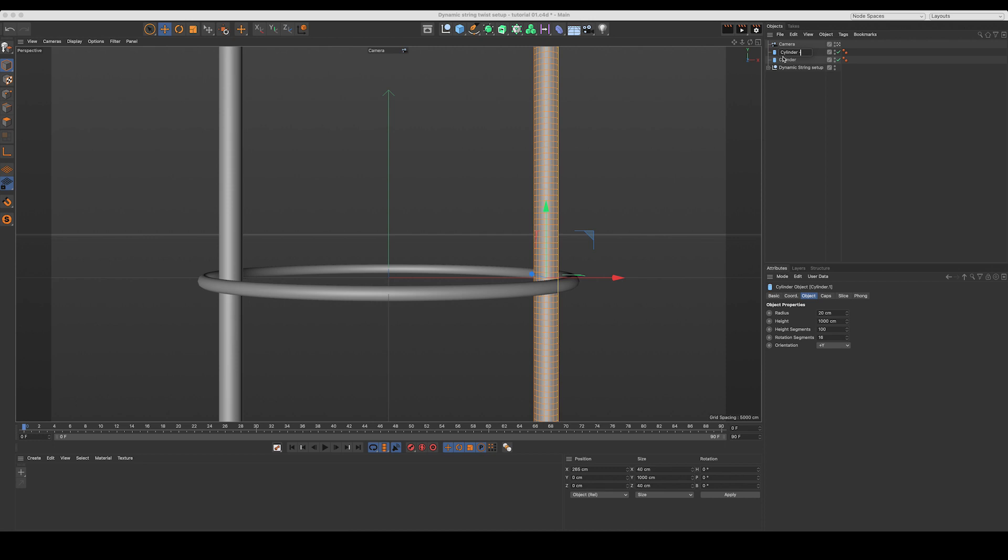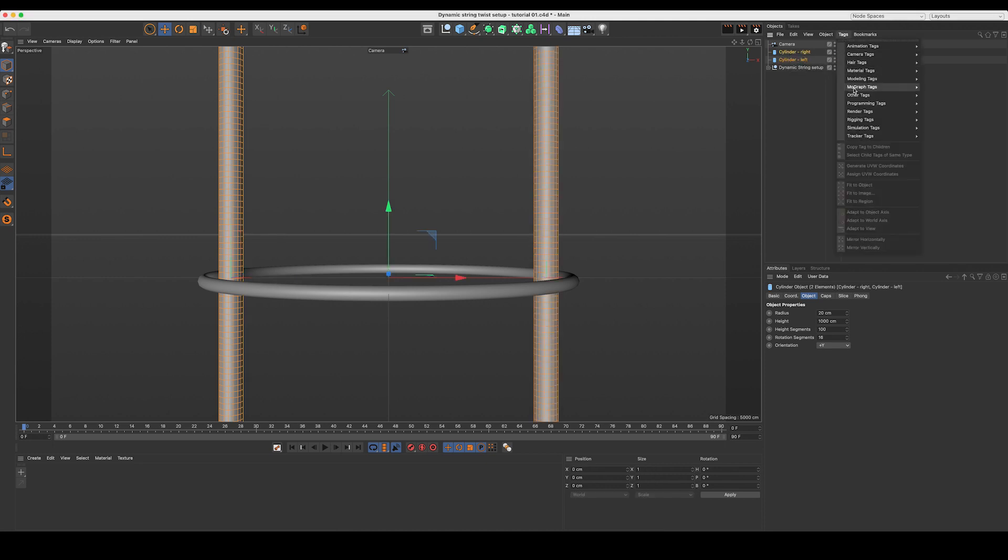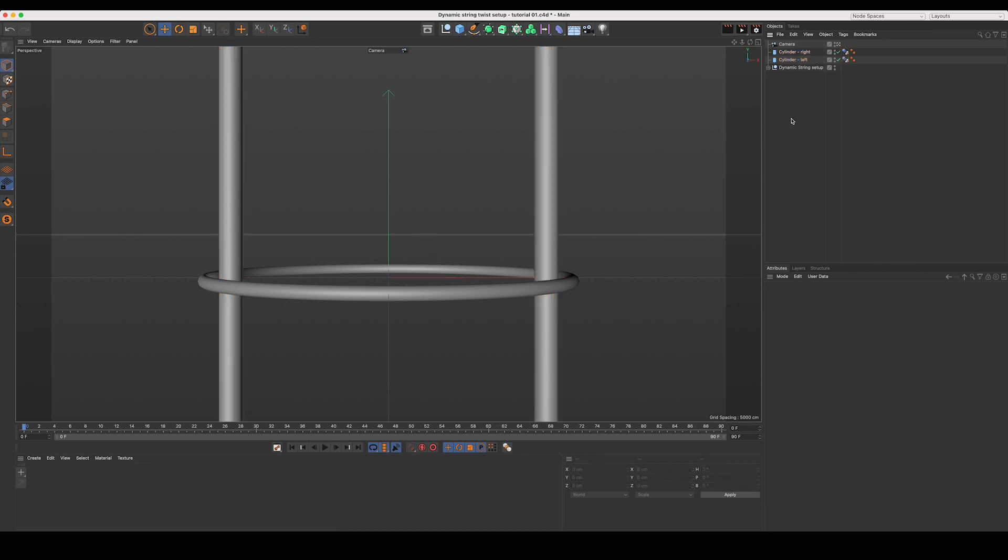Now to make this easier for us, let's rename our cylinders. This top one we created is our cylinder right, and our other one, of course, will be the cylinder left. Let's select both of these, come up to Tags, Simulation, and we'll add a collider body to both of them. Great, so we've got all our dynamics set up. If I hit play right now, everything stays exactly where it is, and that's what we're after. Perfect.